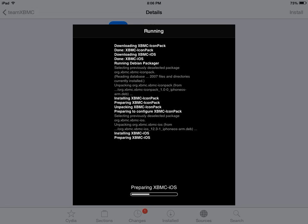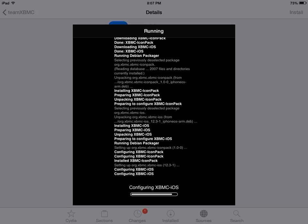Alright, moving right along. While that's going on, just for some of you guys while you're doing this process, once this is installed you might find that XBMC for some reason doesn't show up on your springboard. If that just happens to happen to you don't panic. All you have to do is close out of Cydia, restart your iPad,